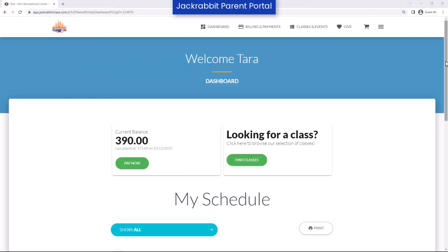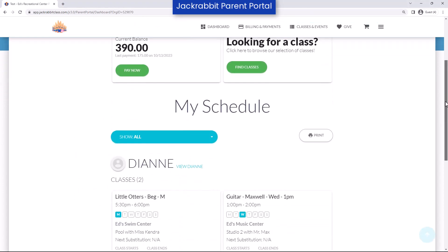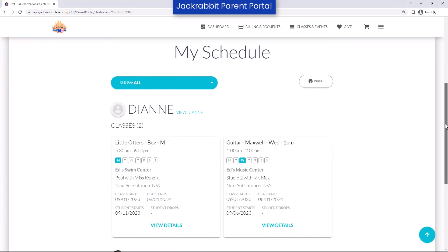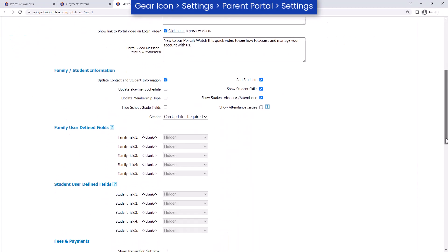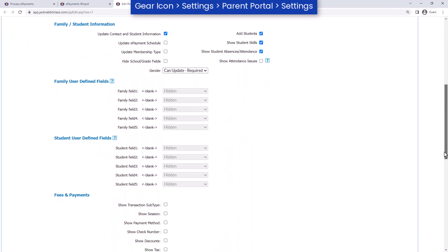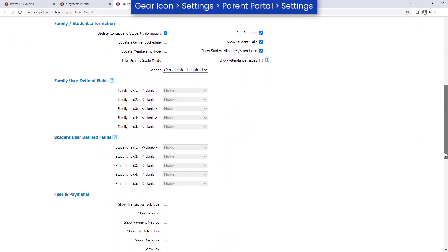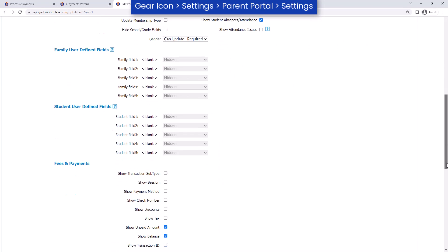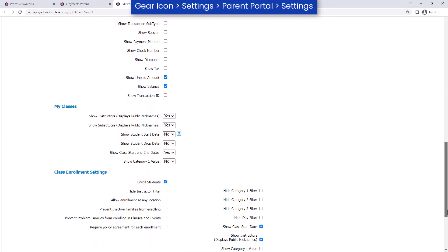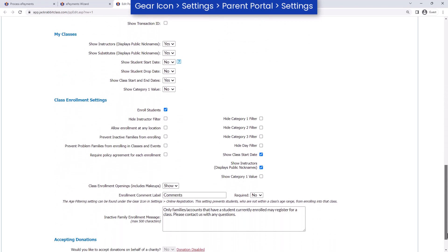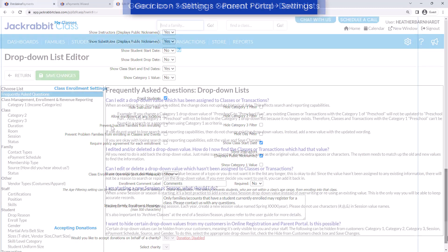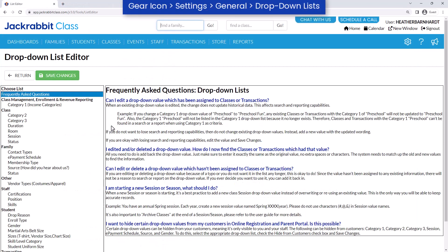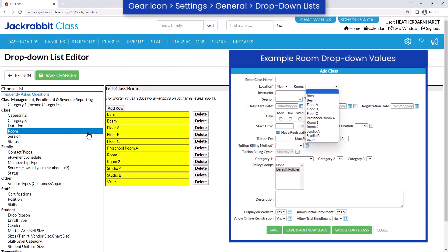The JackRabbit Parent Portal allows your existing customers to manage their account with you online at any time of day. In the Parent Portal settings, select your preferences for the Parent Portal. These settings allow you to customize the information your families can access and the functions you will allow them to perform.